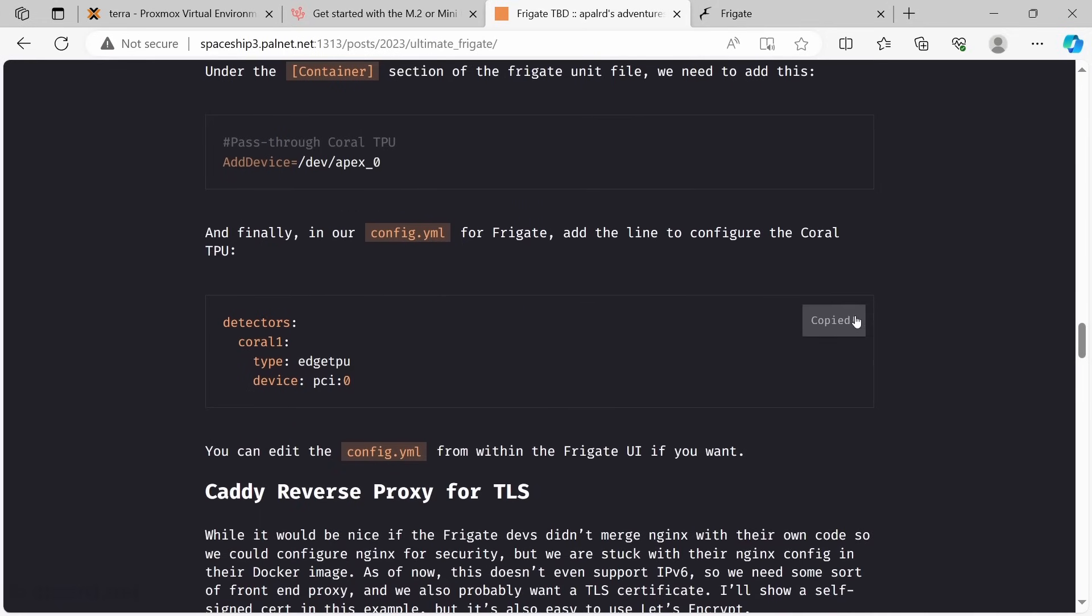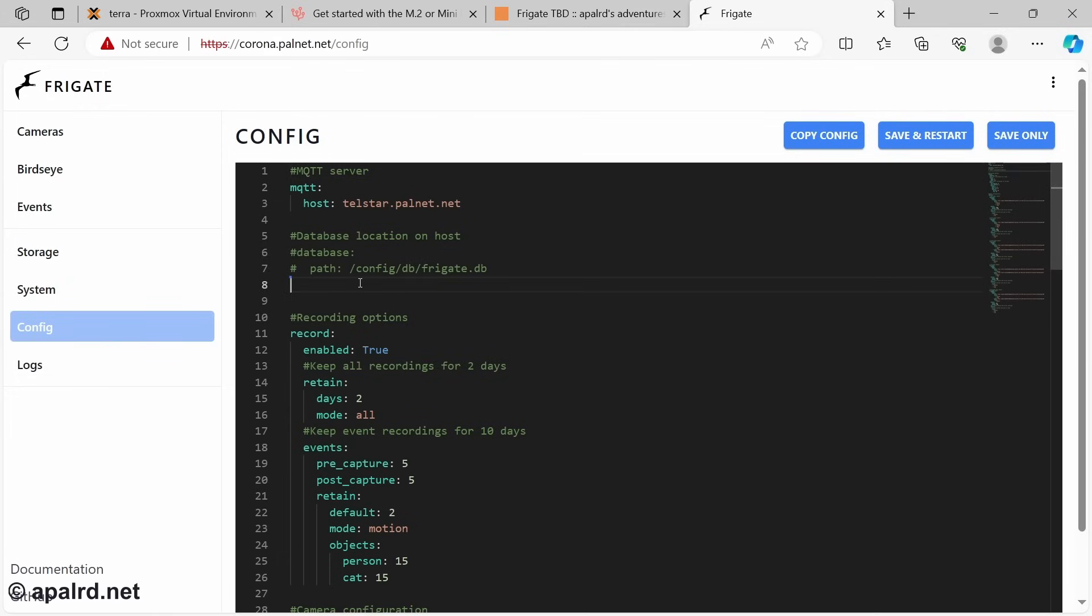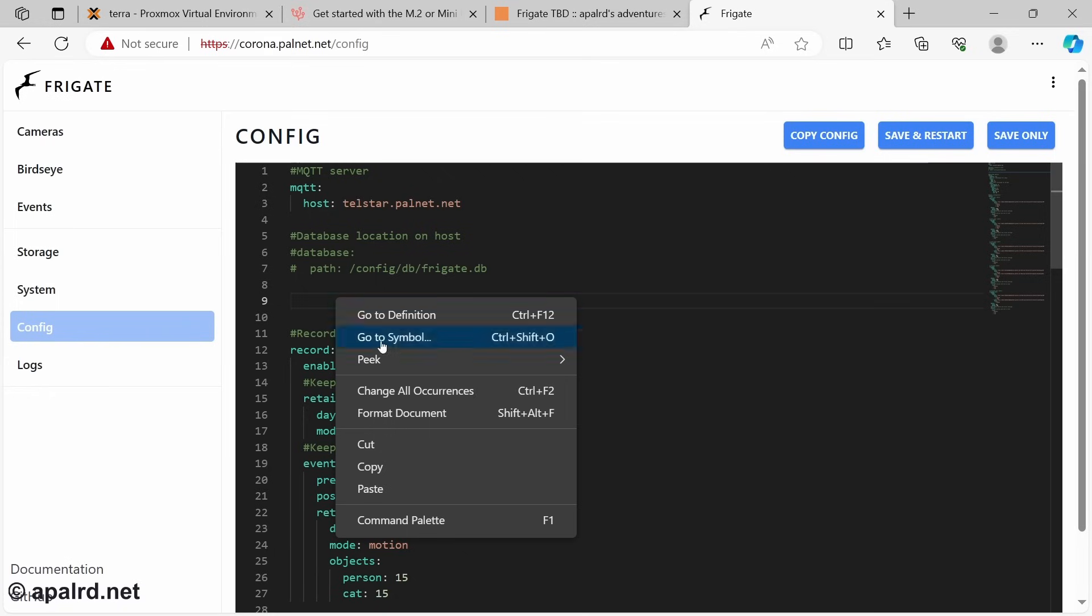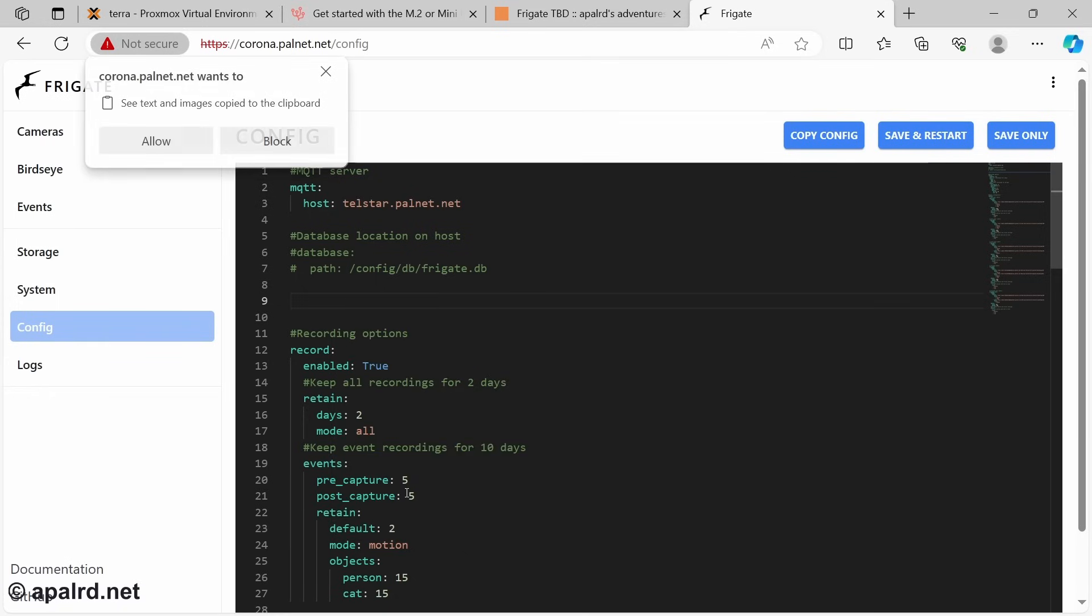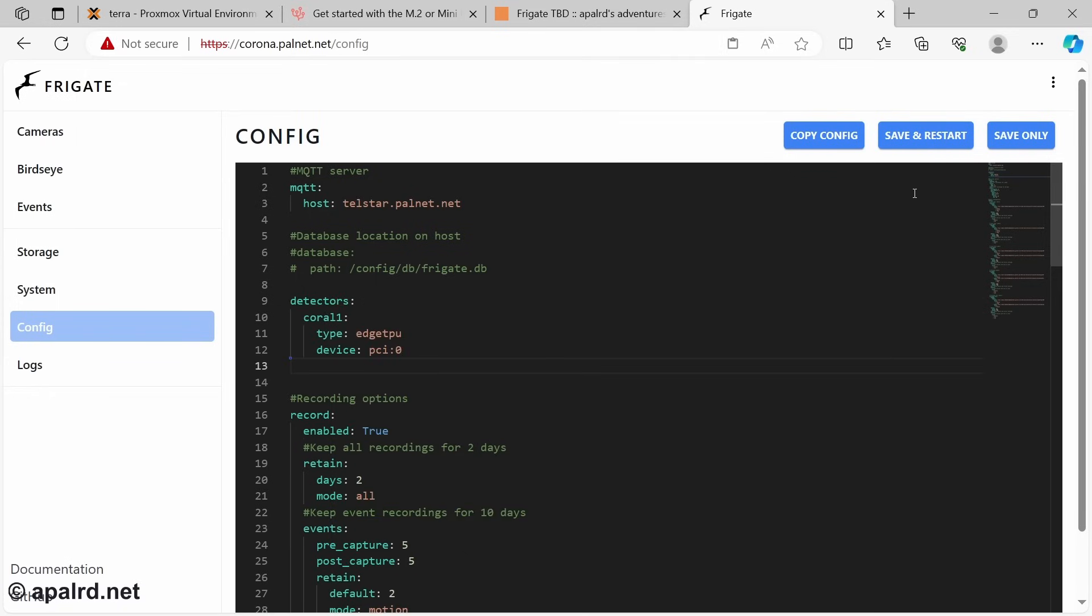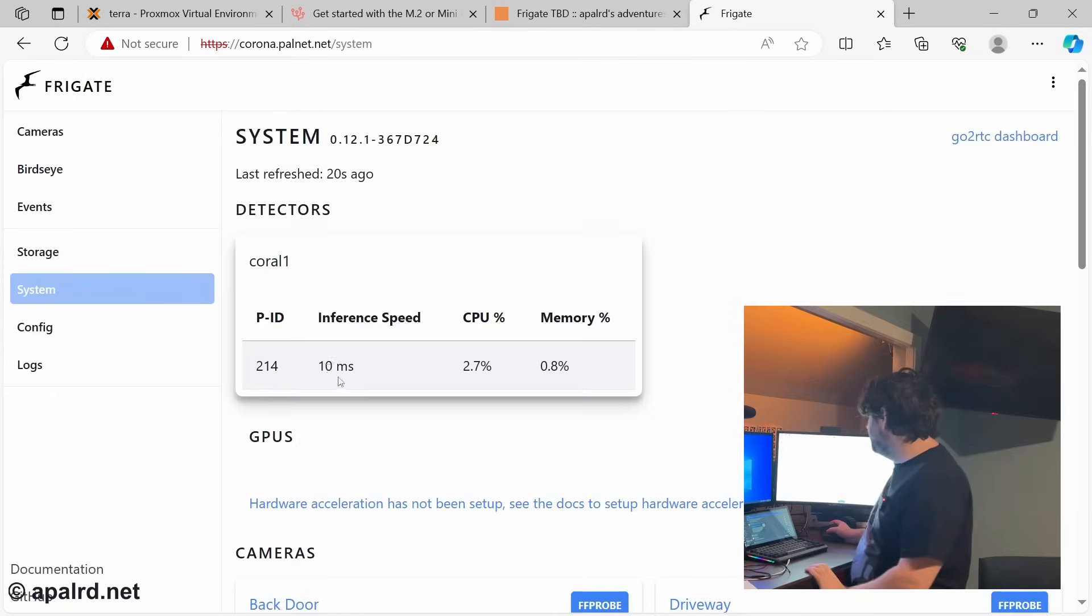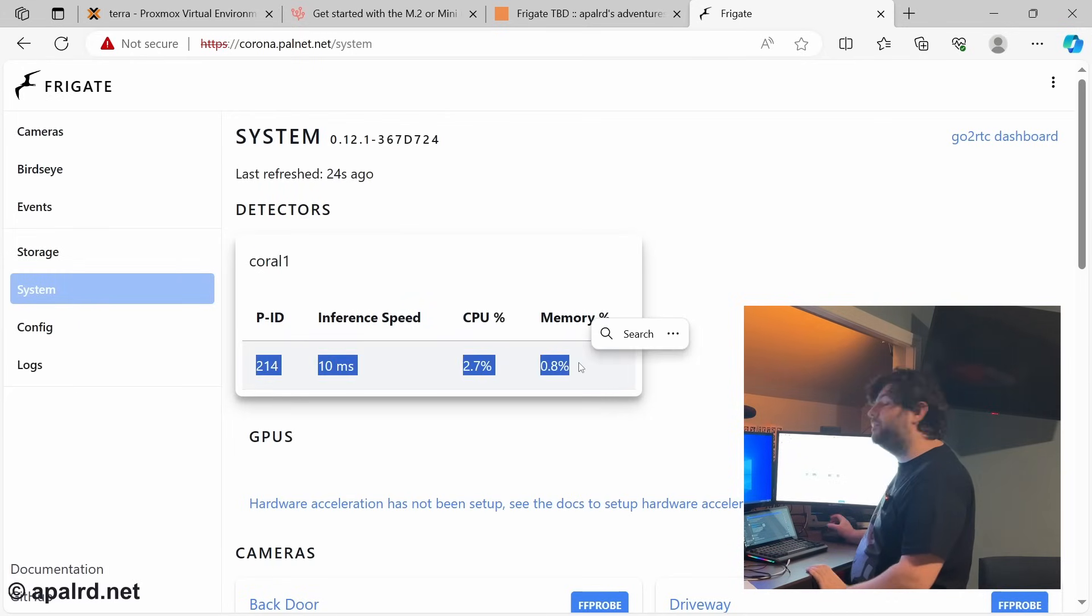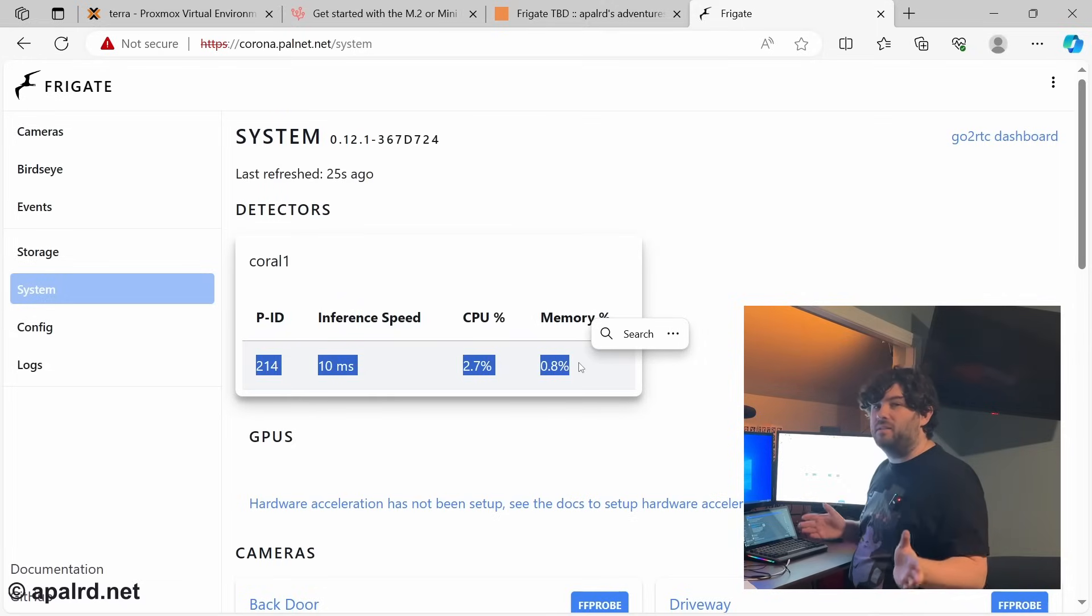And last but not least, we add that detector to the Frigate config so we can use it. Once again, I got the contents here. This is the YAML. So you can paste it into the YAML, and then we save and restart. So here in Frigate, we got Coral 1, and it is working. Excellent. That's exactly what we needed.